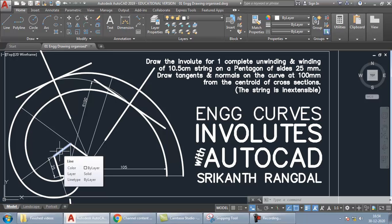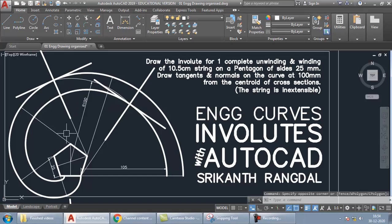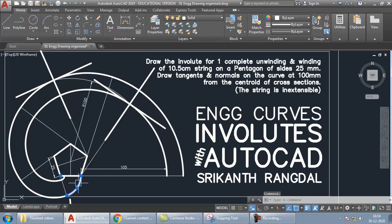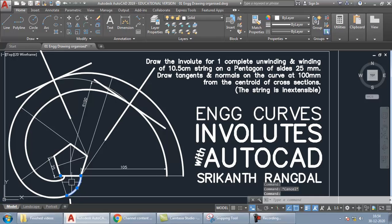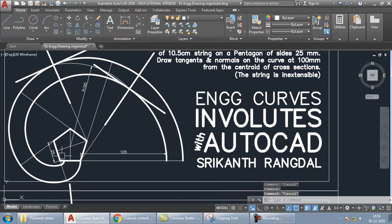Let me explain the diagram first — if you want to skip to how to draw this in AutoCAD, I've left a link in the description. When unwinding, we keep a corner as the center and draw a curve until the thread comes in line with the next edge. These two lines are collinear, so that's where the arc ends.